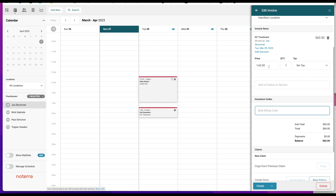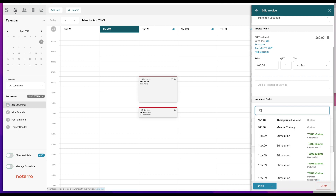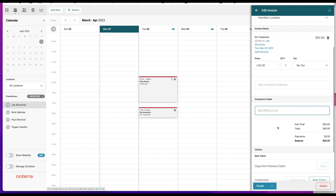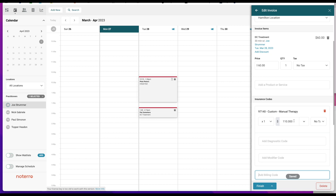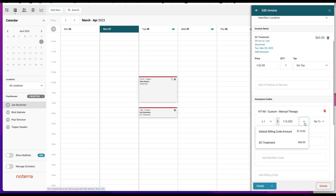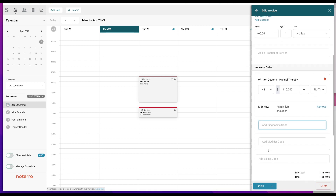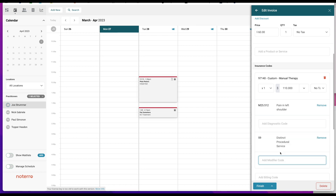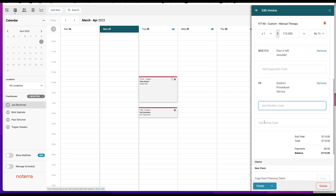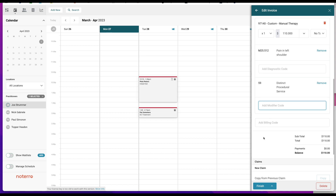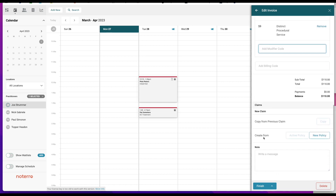I'm going to add a billing code. The price of the original treatment was sixty dollars, so I'll select Manual Therapy. The manual therapy code I saved in the settings page was $110. I can choose to override this if I want — I can type any value, select the value from the original treatment from the dropdown, or just leave it. I'll leave it. I'll also add a diagnostic code — I'll take the M25 and put a modifier on it. You can add as many billing codes as you'd like to the invoice.